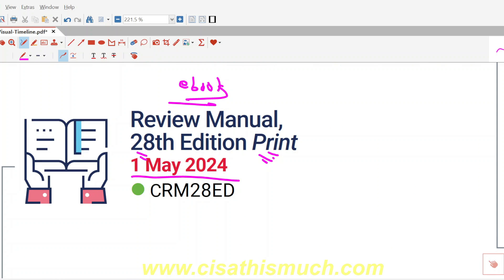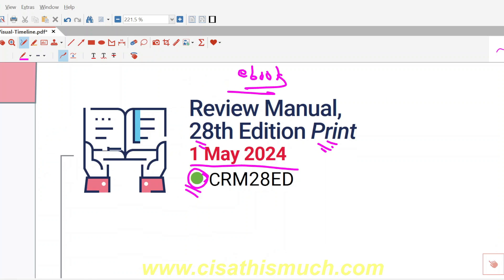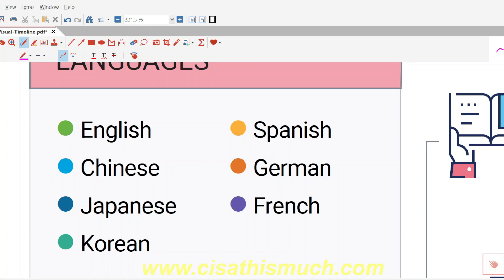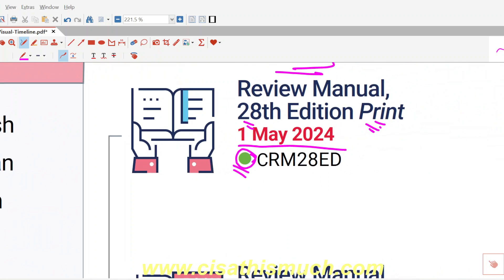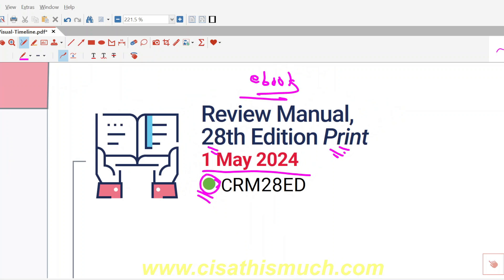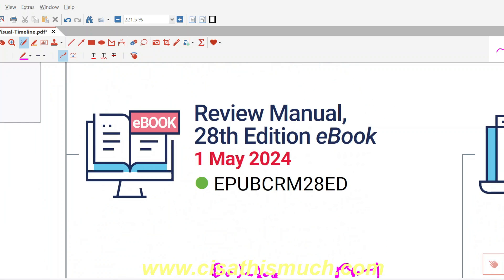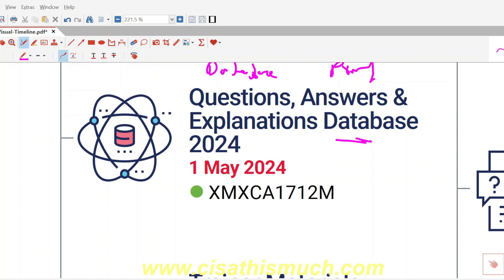The green color indicates the English version. For the English version: the Review Manual 28th Edition print version is available from the 1st of May, and the ebook will also be launched on the same date, 1st of May. The QAE database software version is also from the 1st of May. As I've told you, old questions don't retire easily, so whatever questions you currently have are still applicable, and in fact most questions will be repeated — we've seen this before.